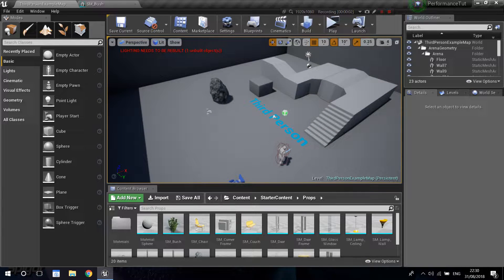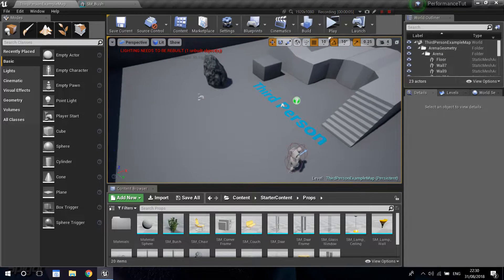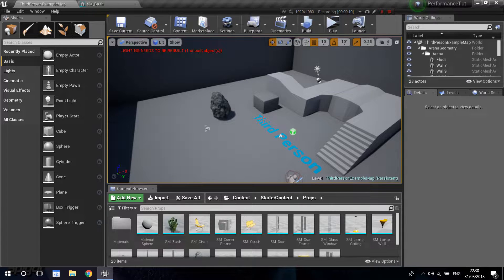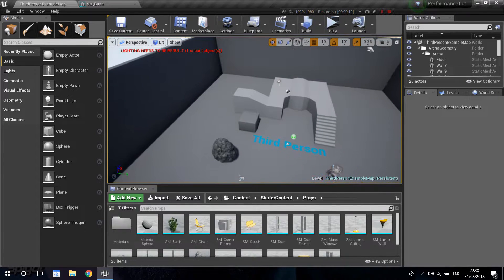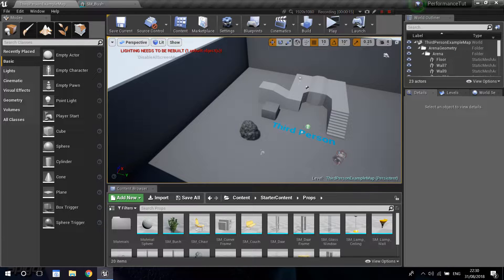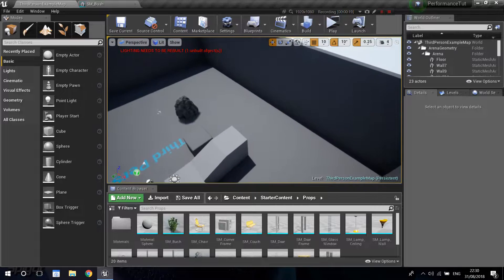Welcome to another tutorial. Today I'm going to be continuing our performance series, and what I'm going to be talking about is level streaming. Level streaming is basically loading and unloading parts of the level without loading screens, so you can save a lot of performance.